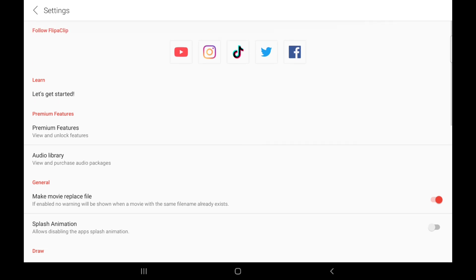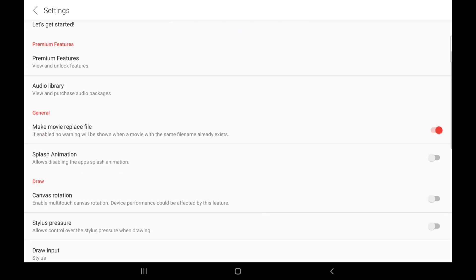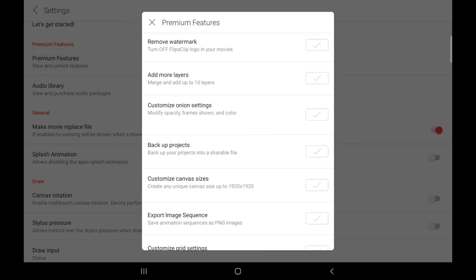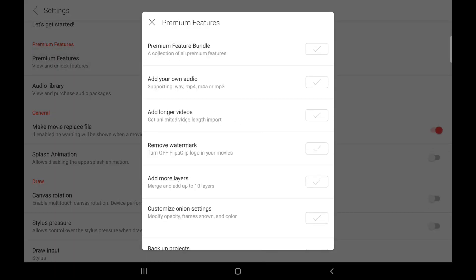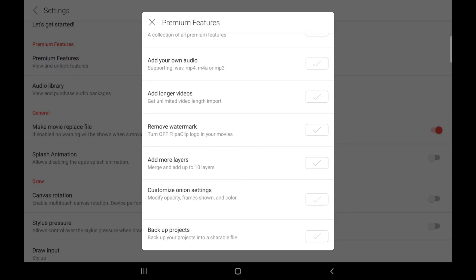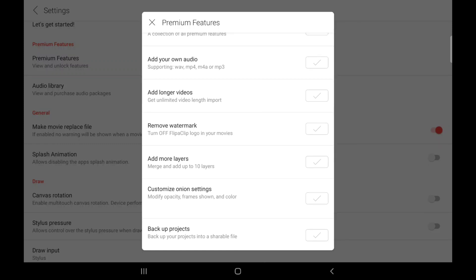You can also learn how to get started and unlock the premium features. If you intend to make professional animations, then you need to unlock the premium features — it should make your work a lot easier. The premium features enable you to add your own audio and import longer videos, which is very good if you want to rotoscope or study an animation reference.